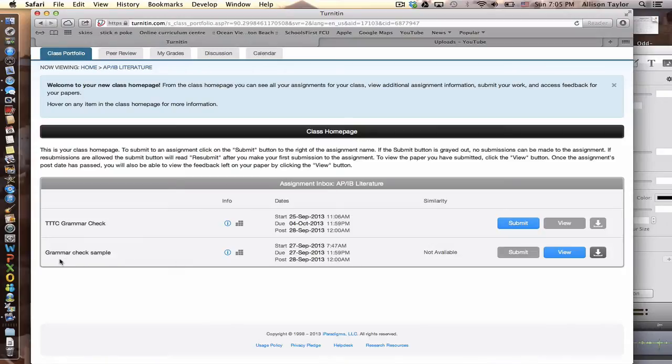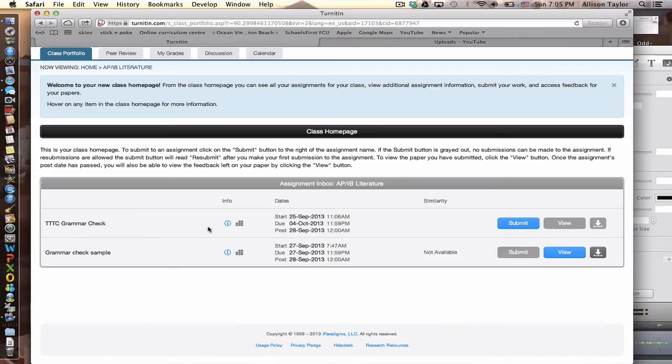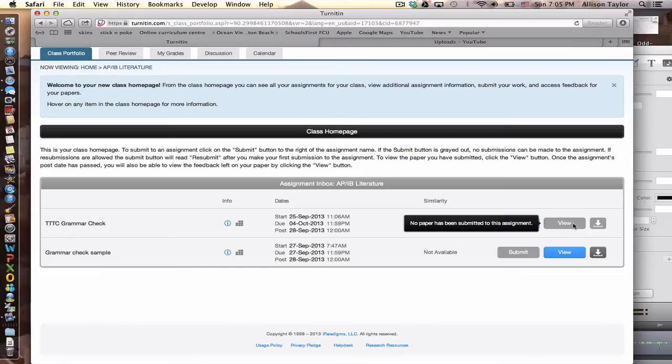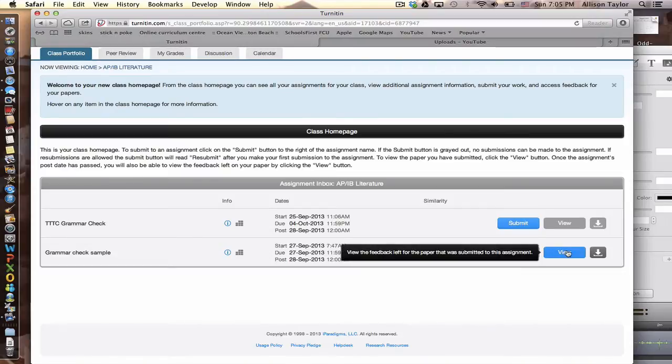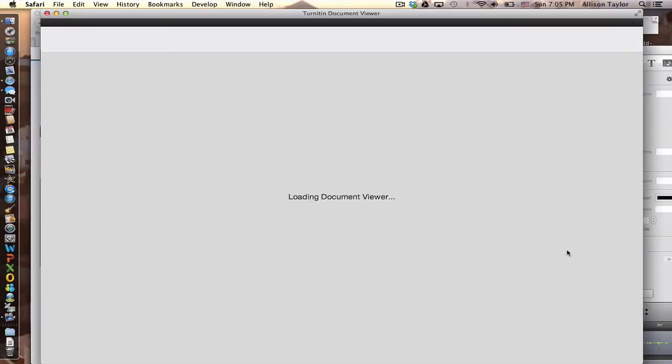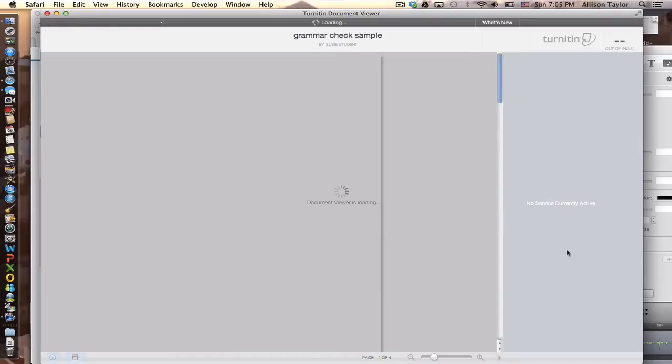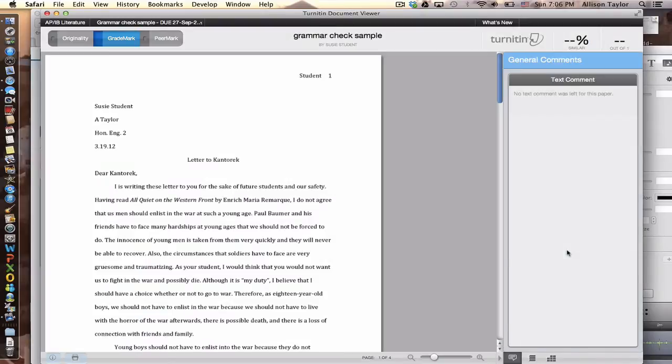So go to the grammar, or for you guys, it'll be the TTC, the things they carried, grammar check. That will have a blue button will be highlighted, but for me, it's the grammar check sample, and I'm going to click on View, and that loads the sample essay that I have uploaded.